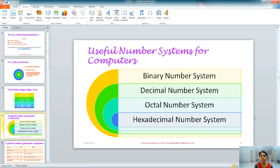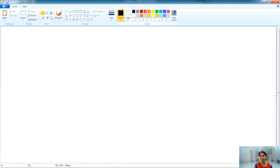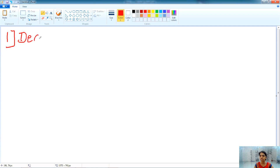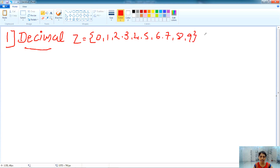We will learn the basic makeup of all these number systems, and before that we will do a practical session. The first one in the list was the binary number system, but we will learn the decimal number system first, as it is the most familiar to us. The set of the decimal number system includes 0, 1, 2, 3, 4, 5, 6, 7, 8, and 9, and the base for this number system is 10.